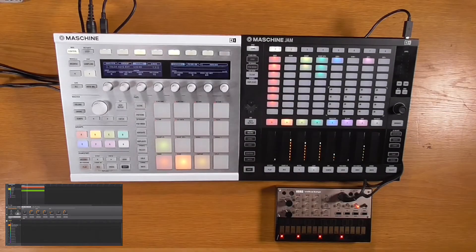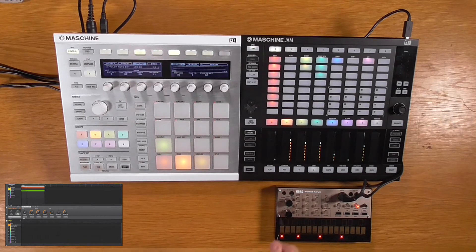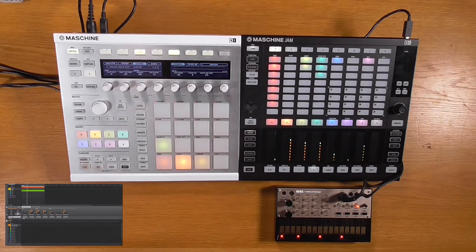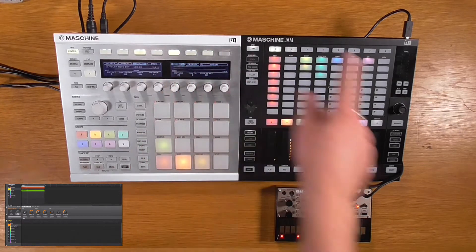You'll have noticed this lovely little Korg Volca Keys synth I have set up here. This is a great segue into one of the biggest new features in the Maschine 2.6 software update — the ability to control MIDI CC messages coming out of the Maschine hardware.